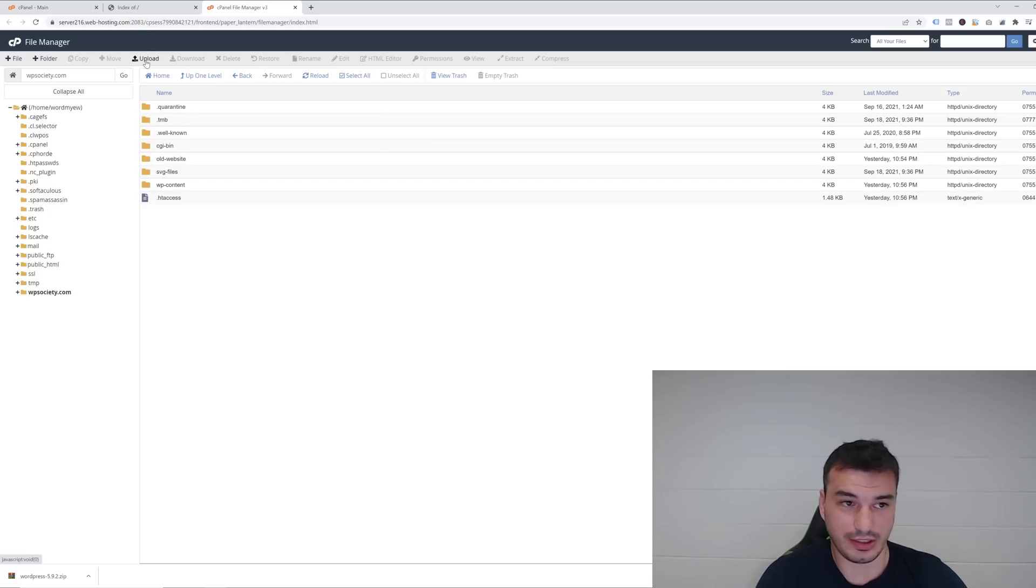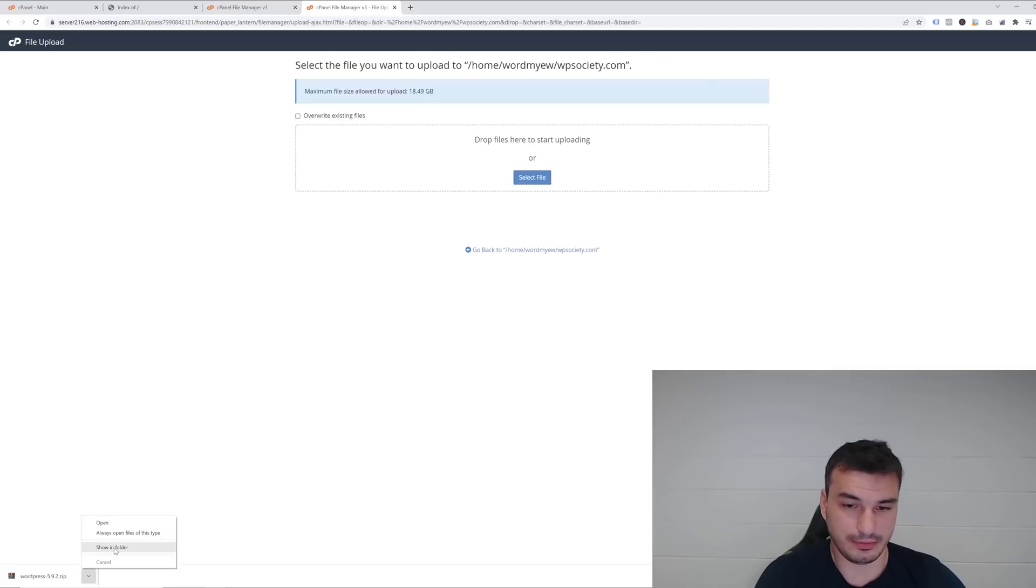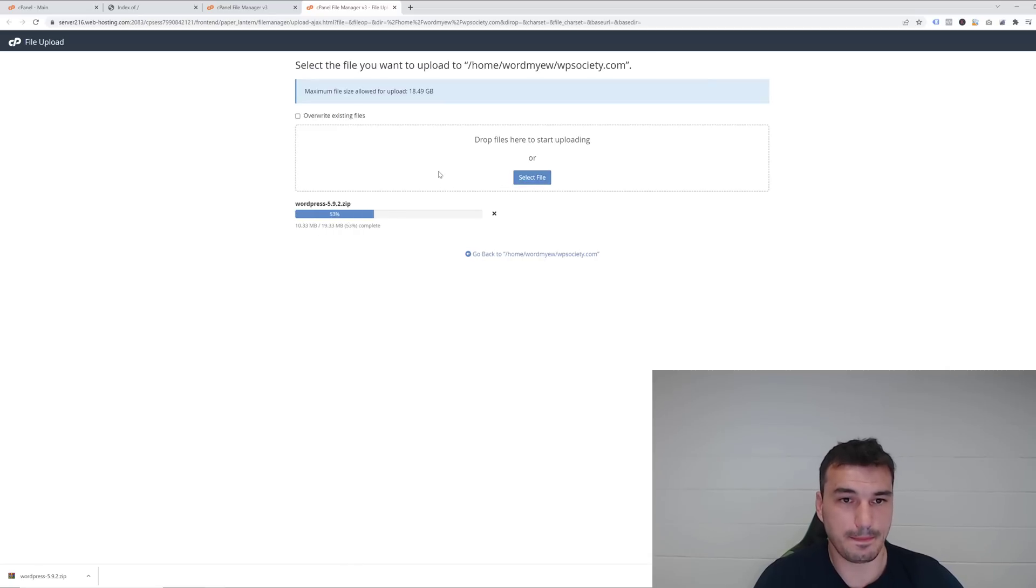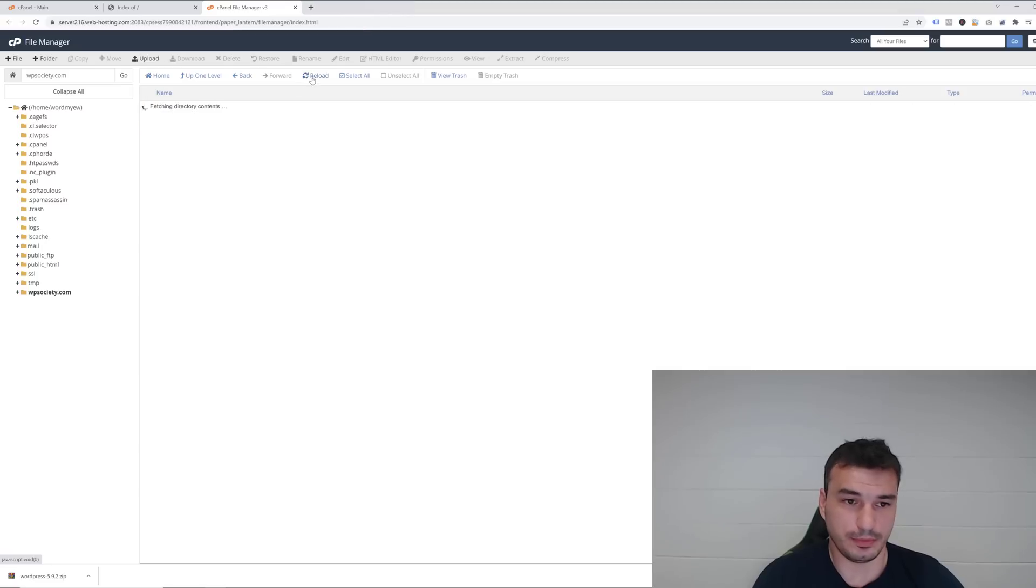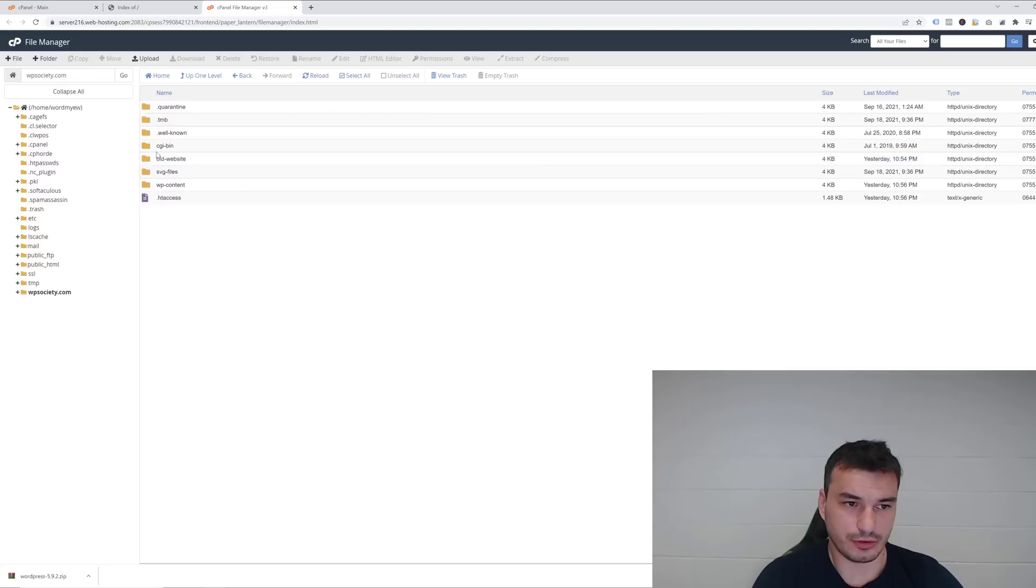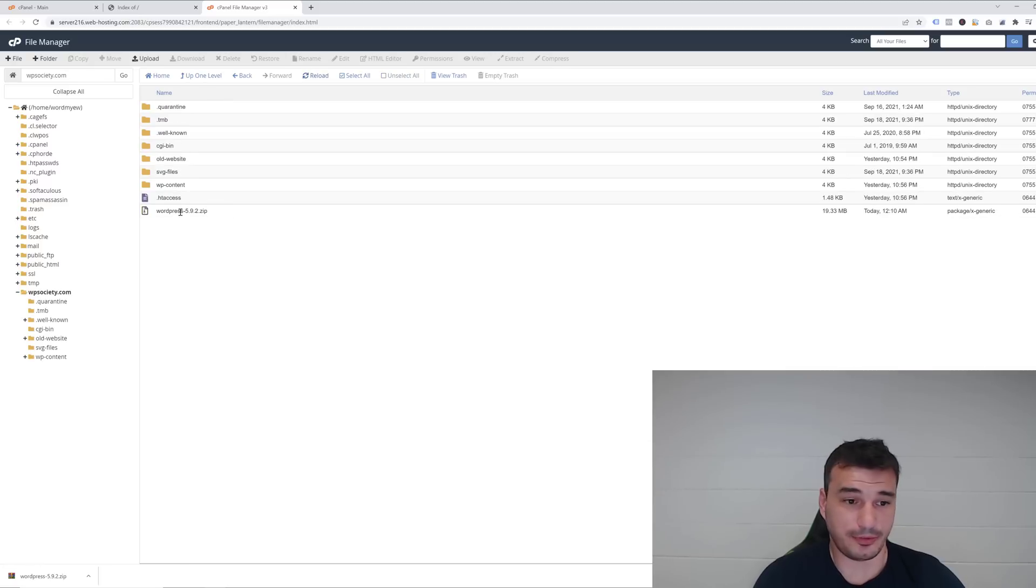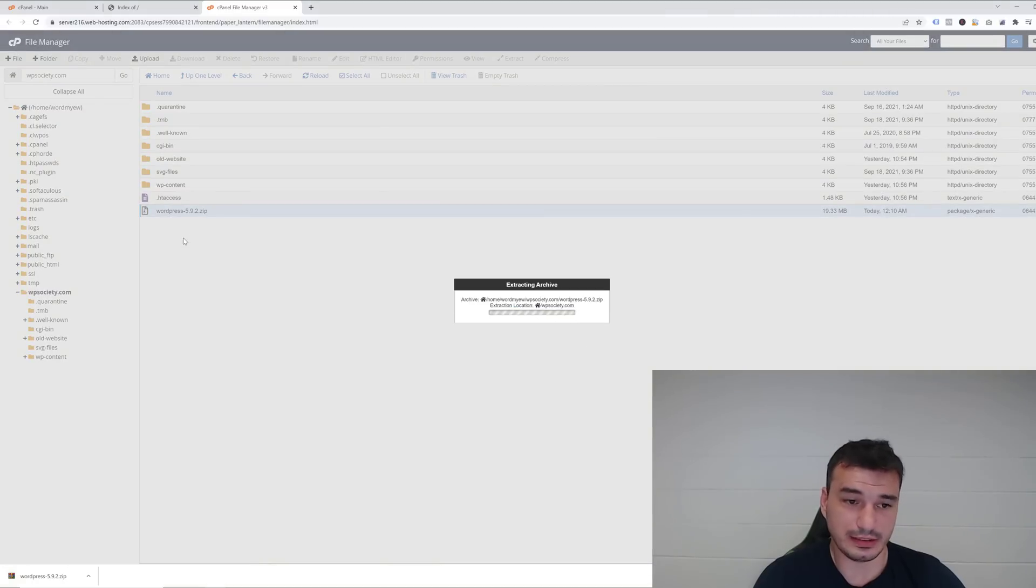Now we want to click on Upload, and then we want to select, or actually we can drag and drop the file here, it's probably easier. Alright, it's now uploading. Once upload is done, just close this window and click here to reload. Okay, it's not showing yet. Now right-click on this WordPress zip file and then extract and extract files.